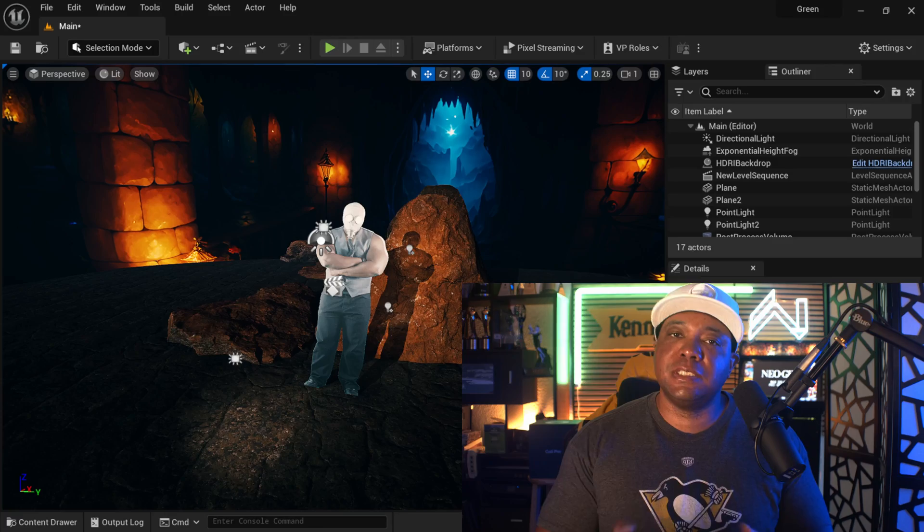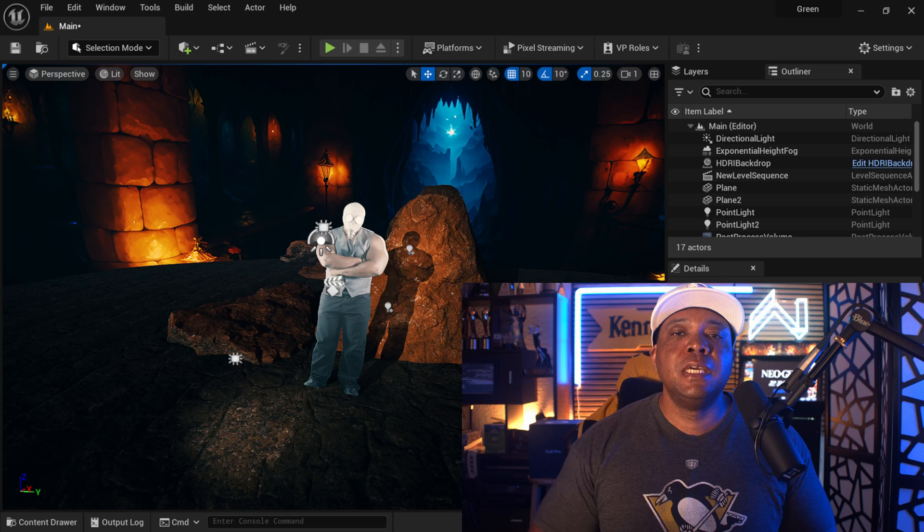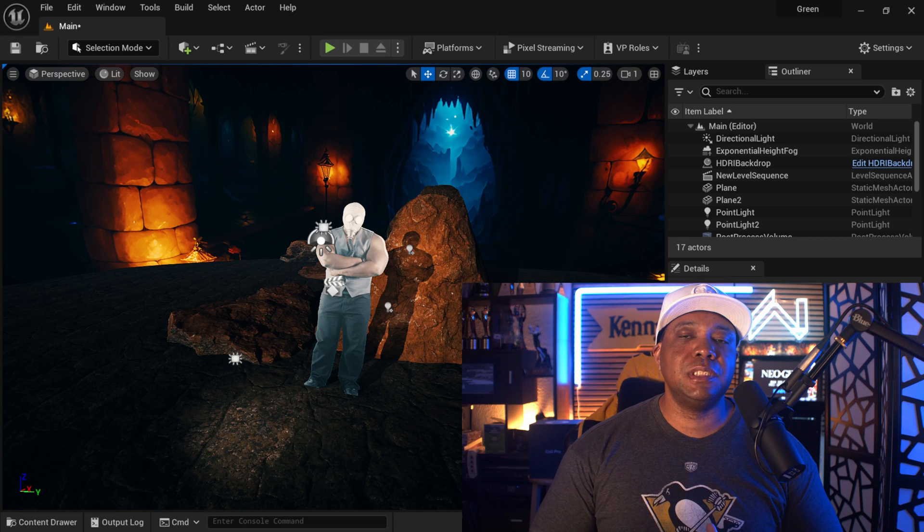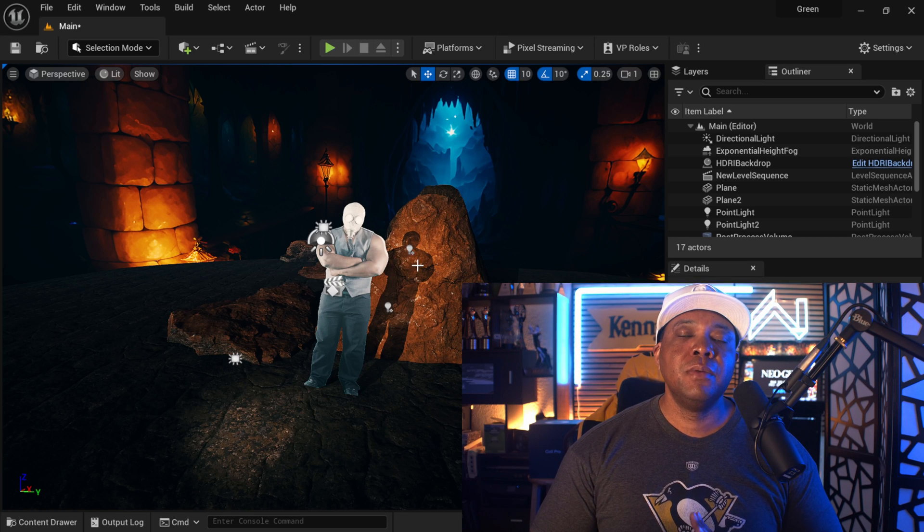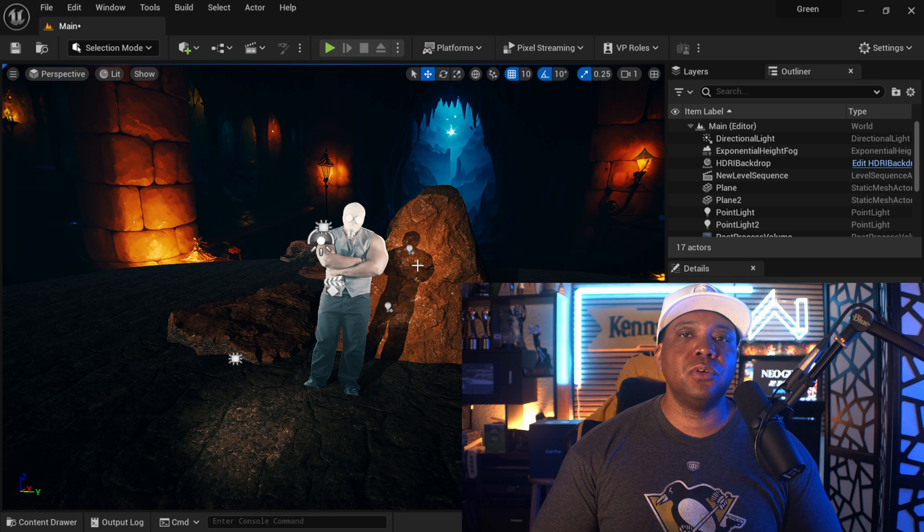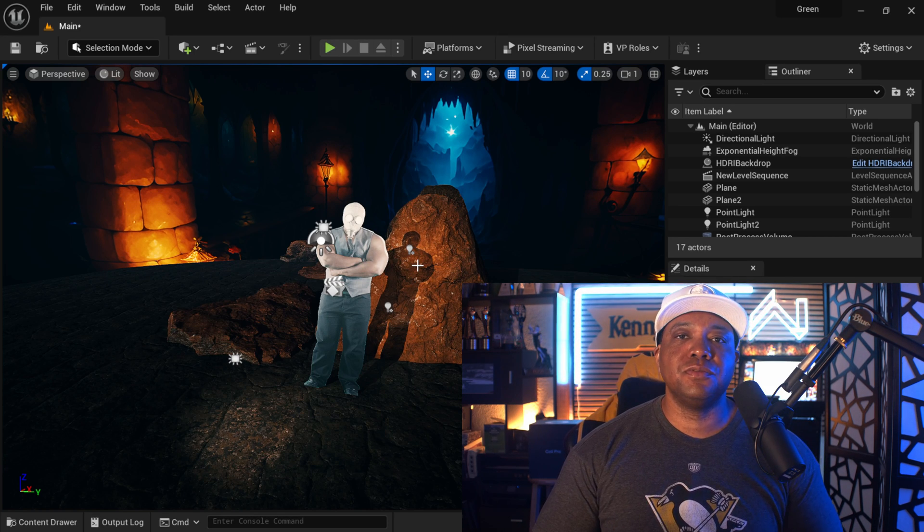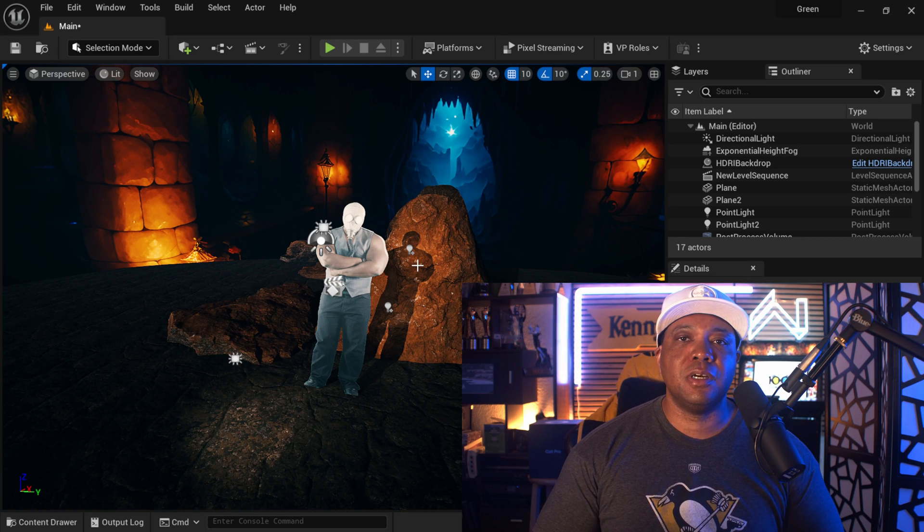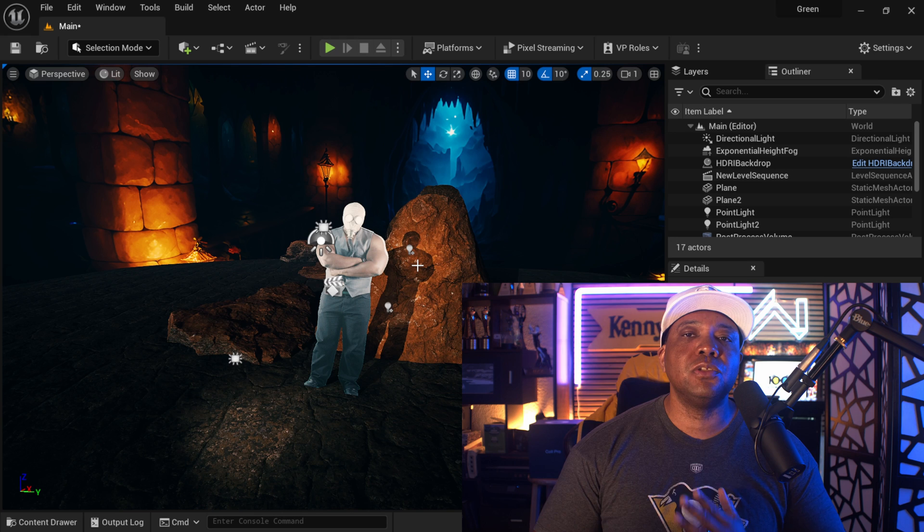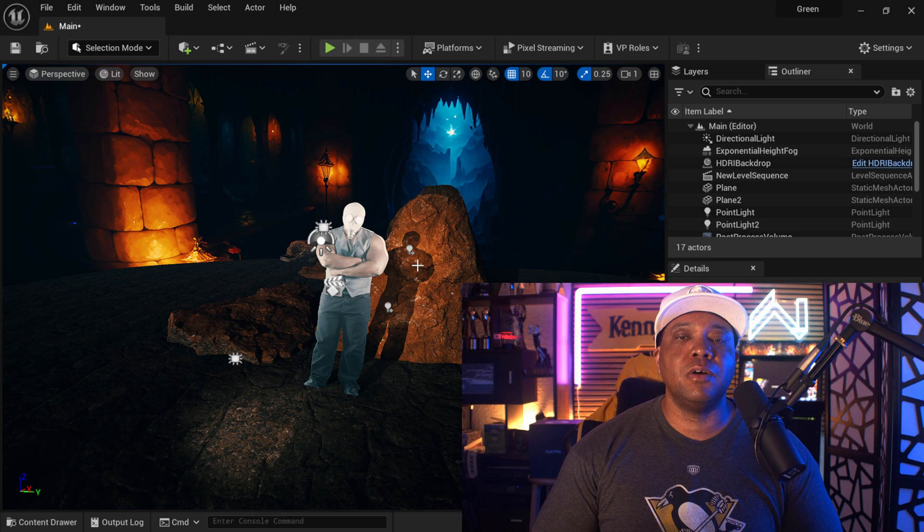What up, what up, Wimbush here. Let's say you're working on a scene inside Unreal Engine 5, something like this, and you have an image sequence in here, but you want to control the hue and saturation and maybe the contrast because it's looking really blown out.